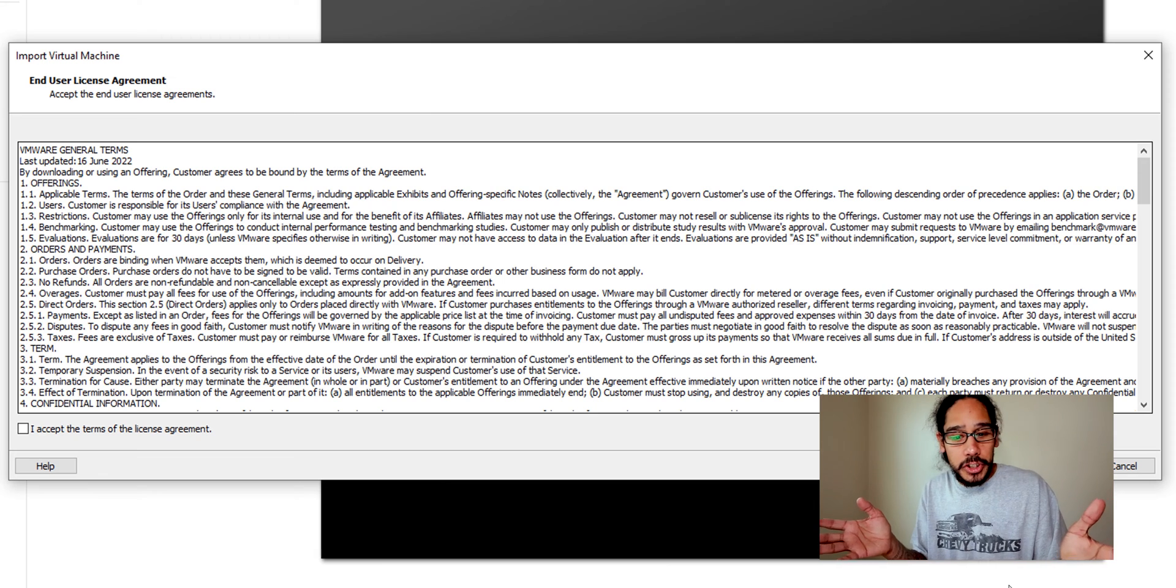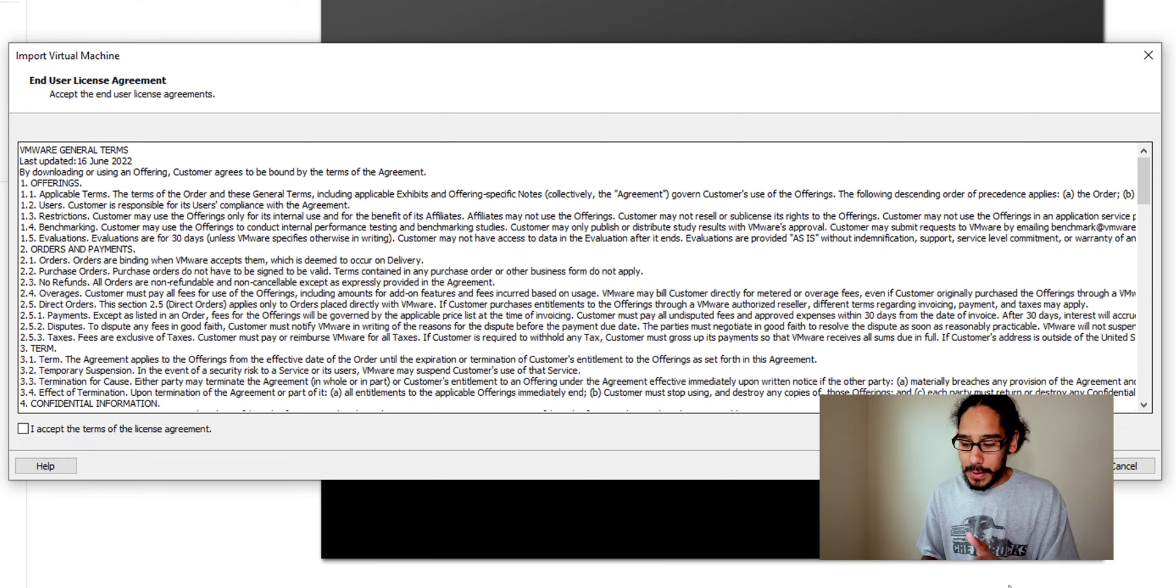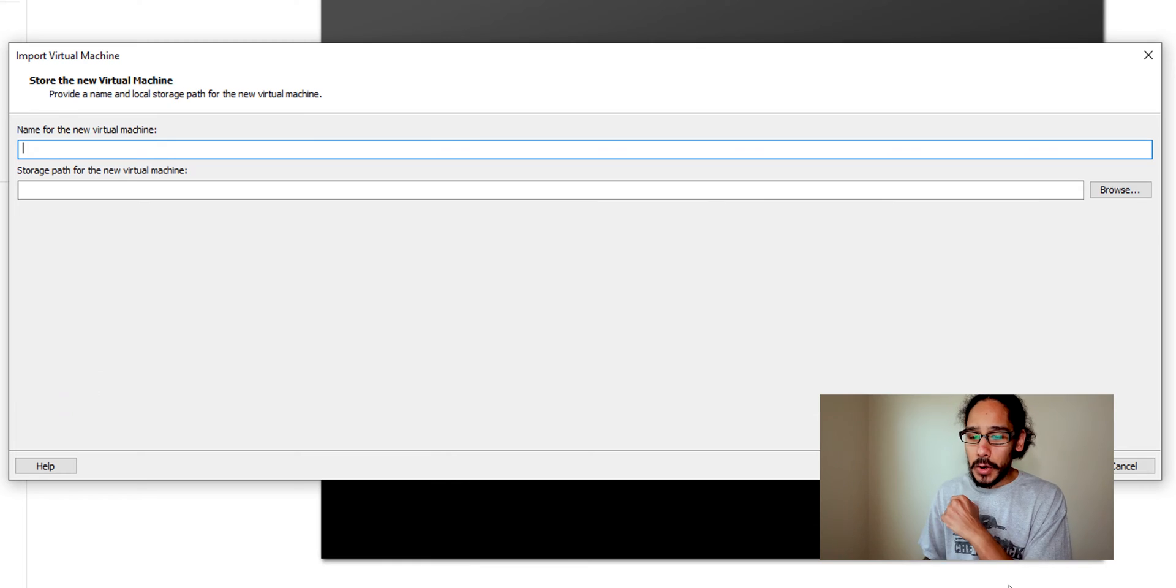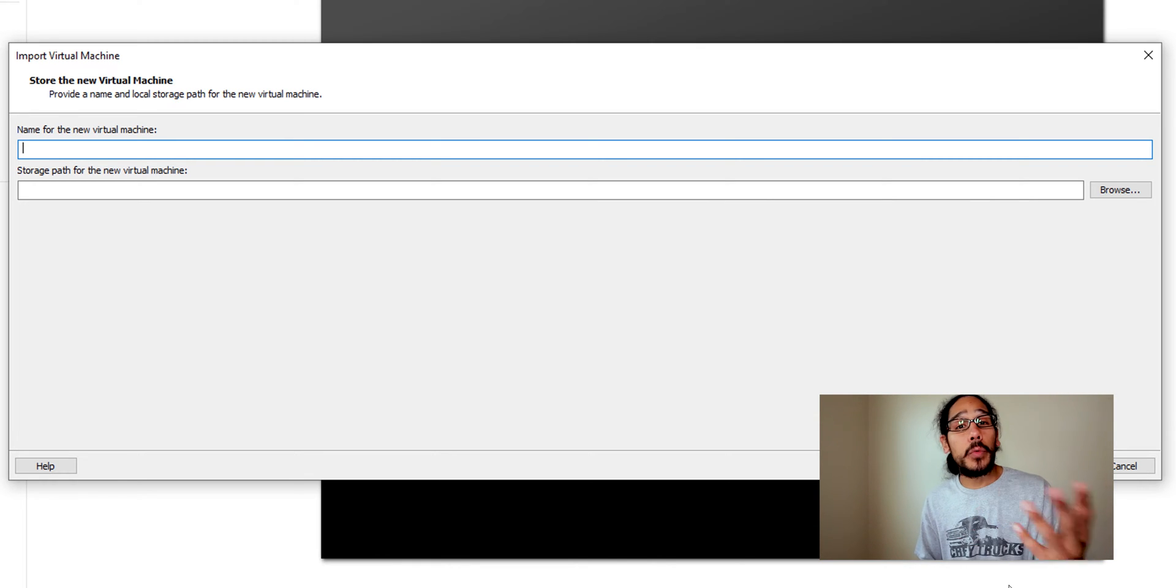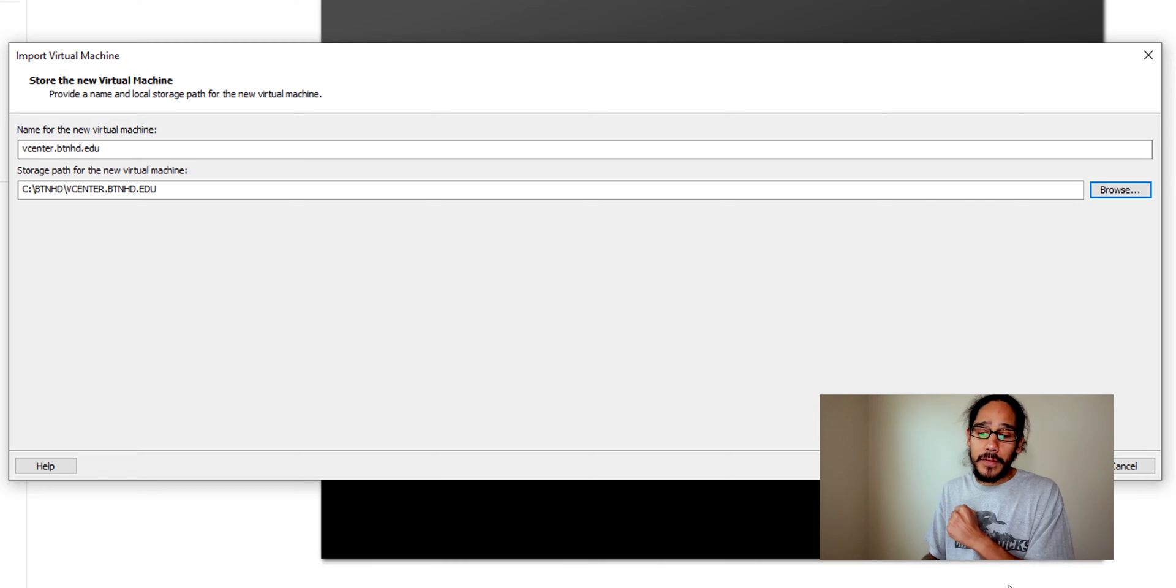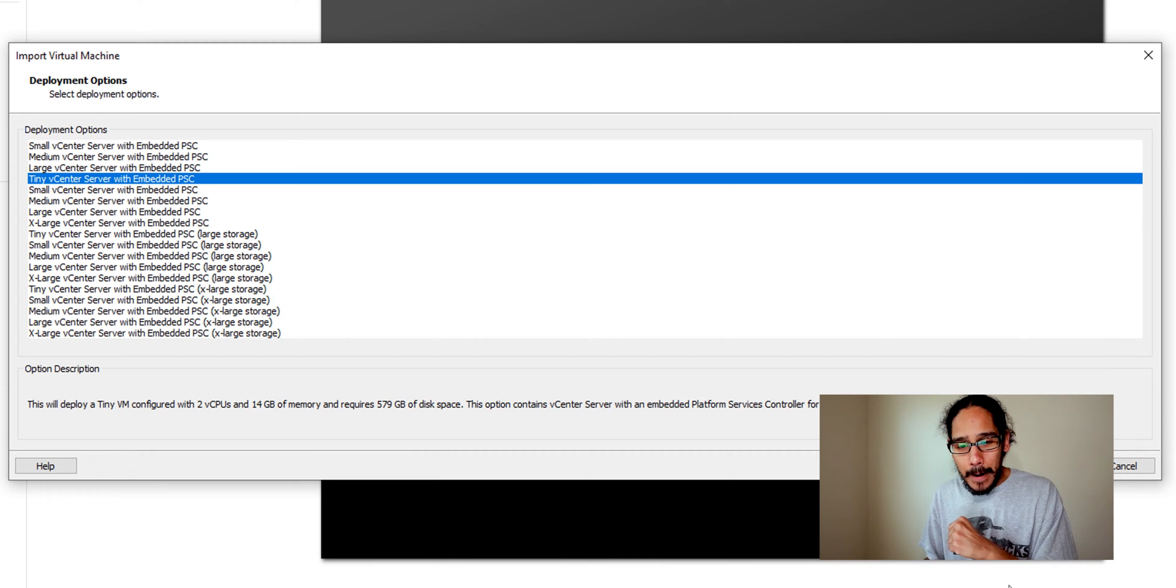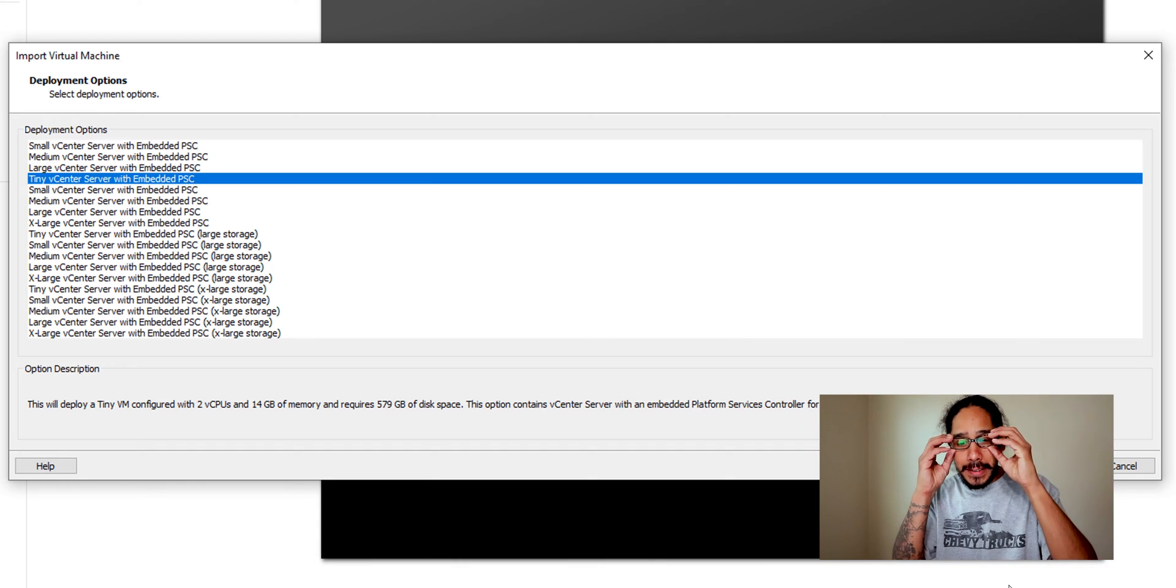So we're going to accept the license terms, we're going to click on next. We're going to provide our virtual machine a name and a path of where we want to drop it. So I gave it the following, so we're going to click next here and pick your flavor.